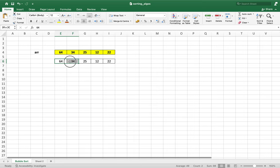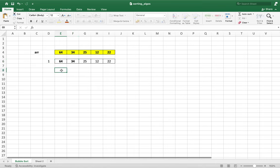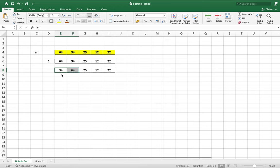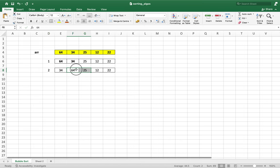We are going to start from these two elements of the array. We compare 64 against 34. 64 is greater than 34, so a swap will happen. Now if I call this iteration one, then at the end of iteration one, the array will look like this. Now in the second iteration, the elements we are going to compare will be 64 and 25. 64 is greater than 25, hence a swap will happen again.